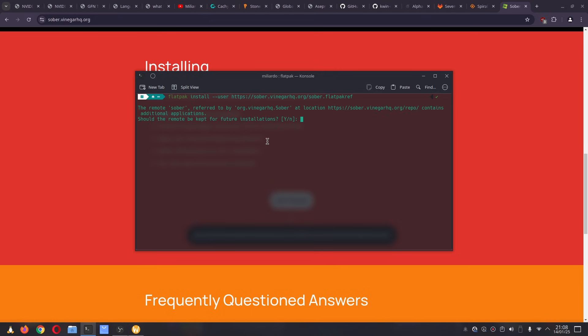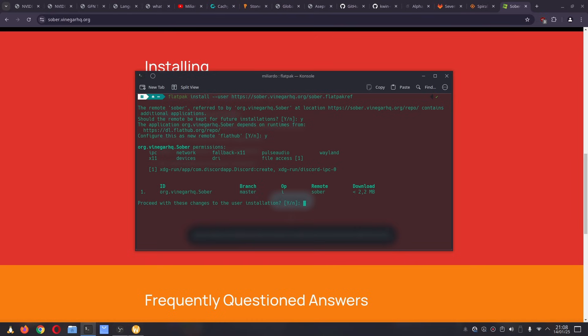Then we have to add the remote for Sober, so we click Y for yes, click enter, then click Y again, and yes for the last time. Now it's installing, and the installation is already complete.